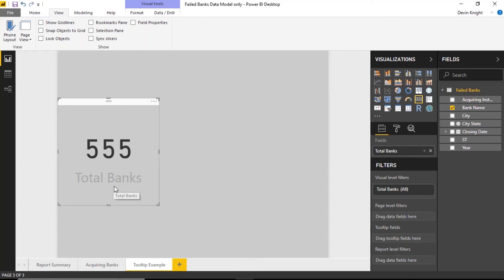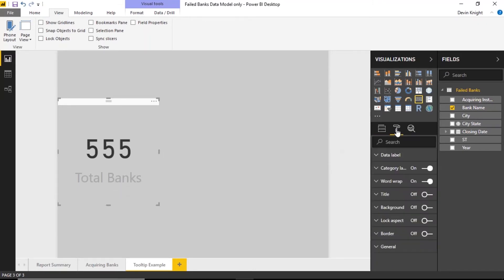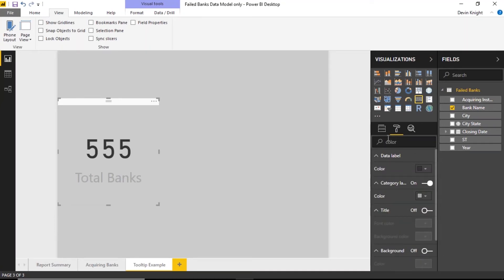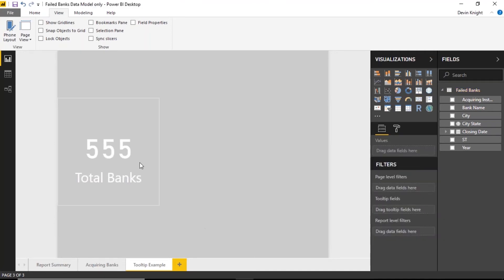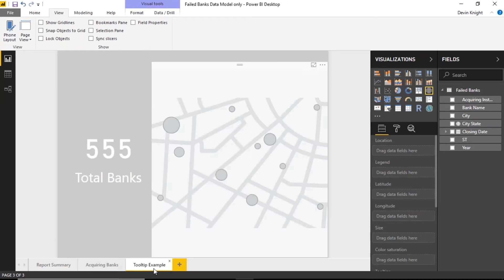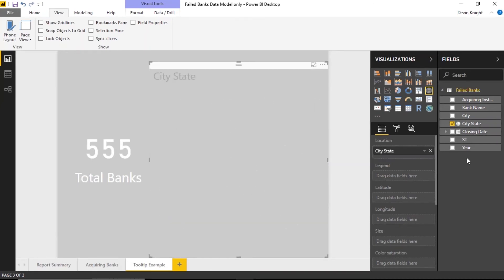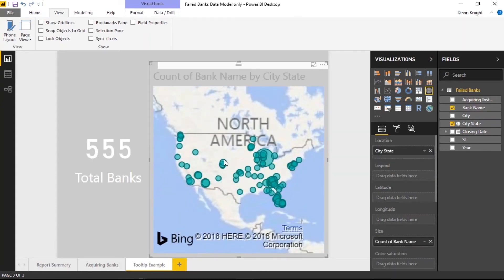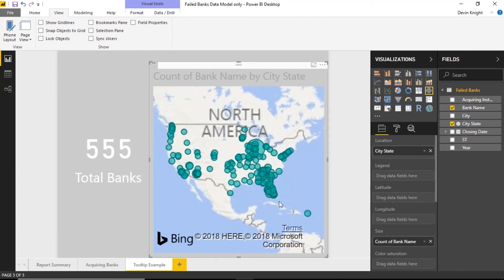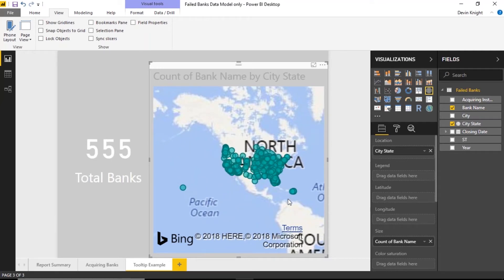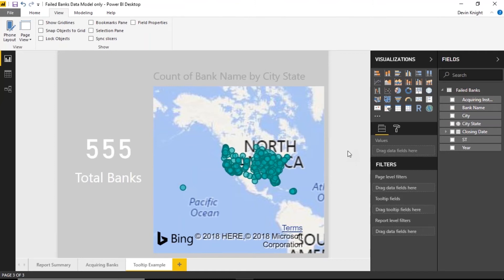I'm also going to add a map visual, bringing in city/state location and count of failed banks. Right now it shows all failed banks across the entire dataset. We're going to tie this to a filter — similar to how drill-through filters work. The tooltip fields work very similarly to drill-through filters. You'll configure this as a tooltip using the Tooltip Fields section in the field well on the right-hand side.